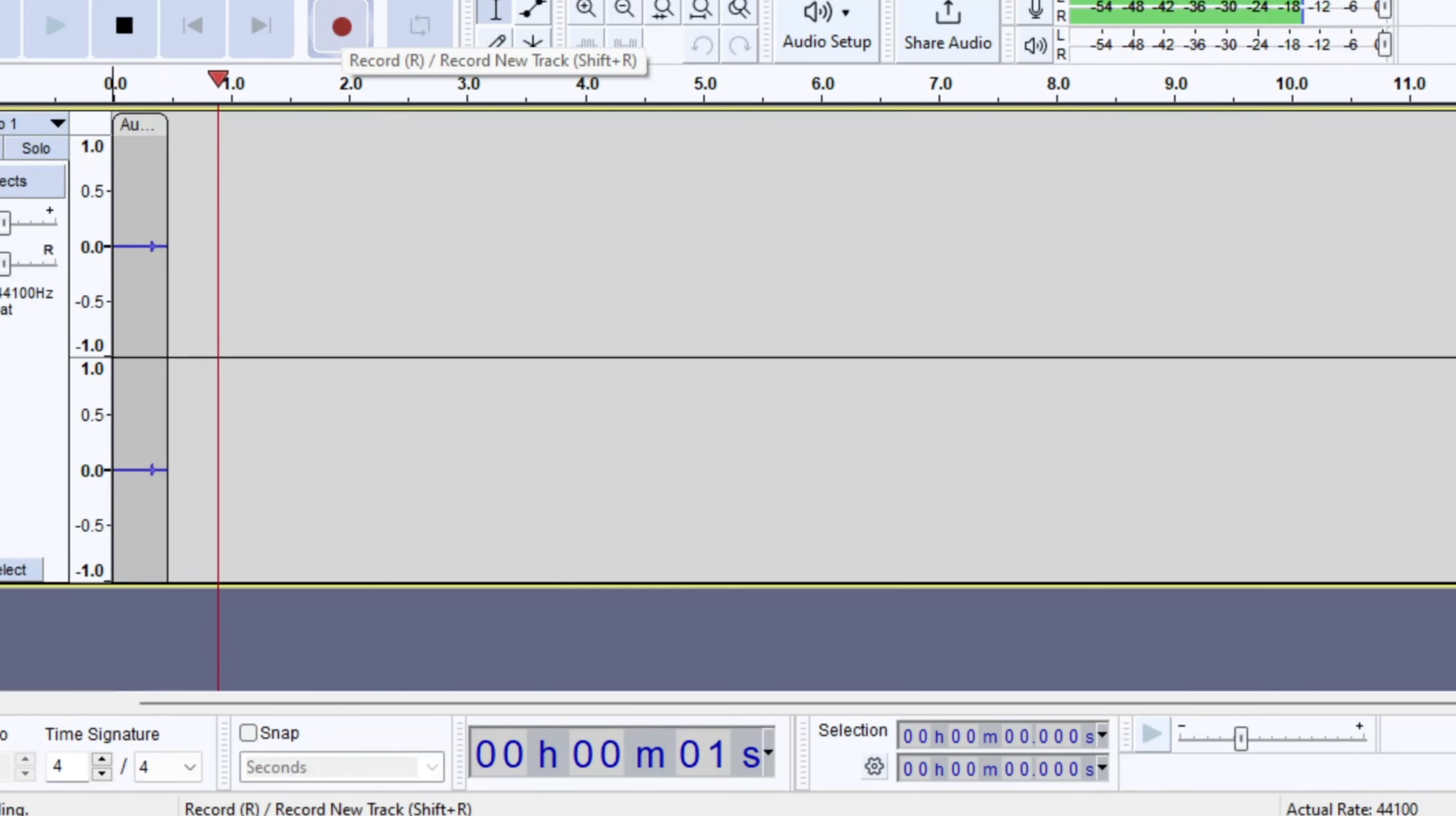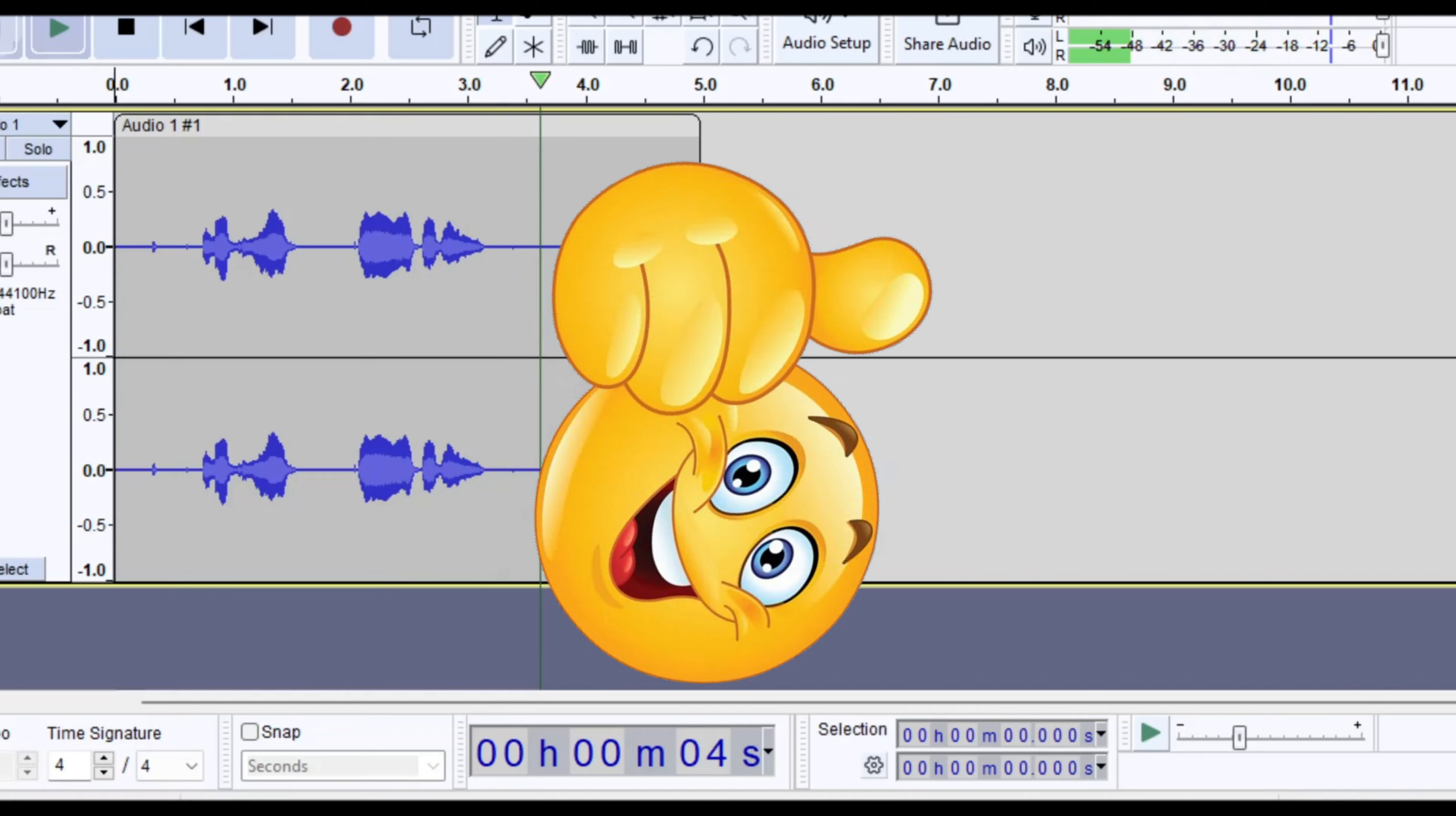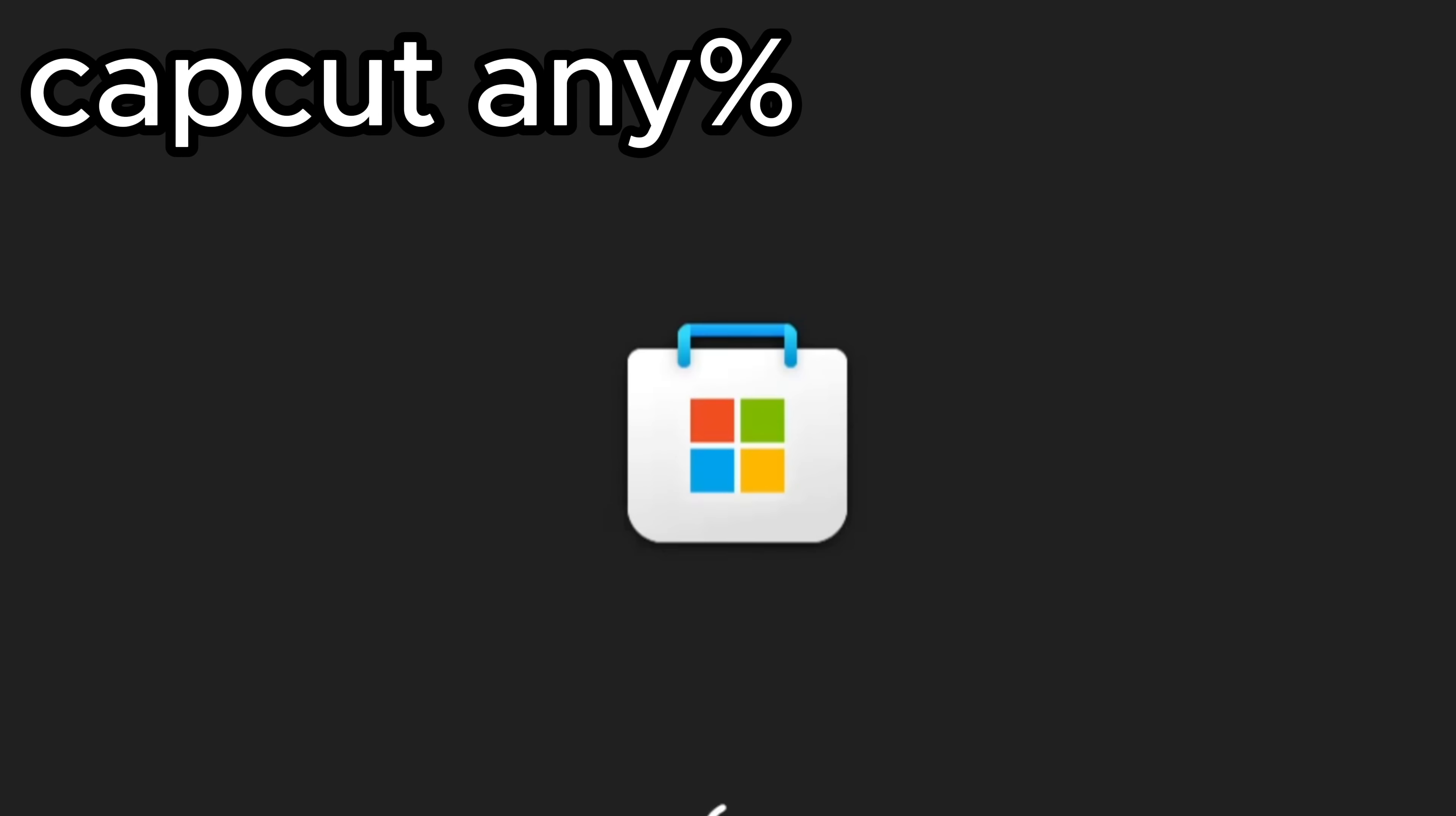Hola señor por favor! Finally, when you're done with everything, you go up to File, scroll down a little, and click Export.